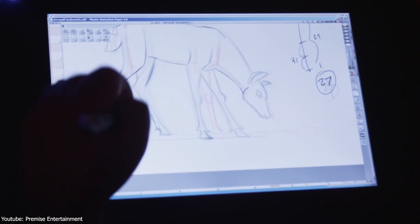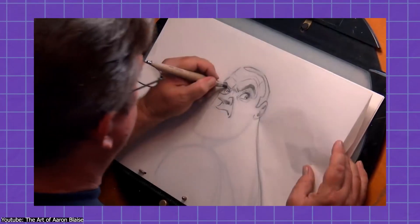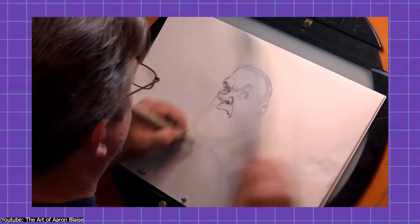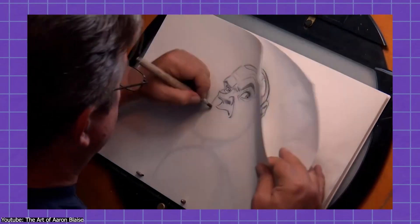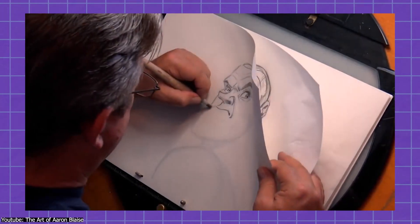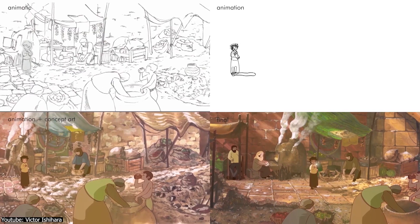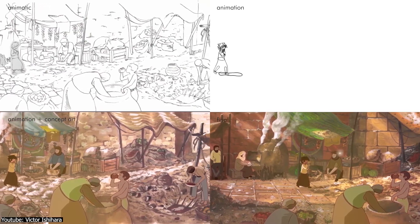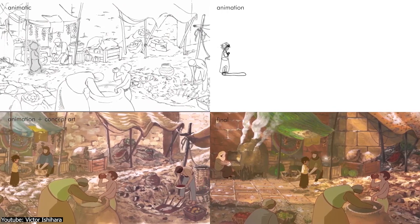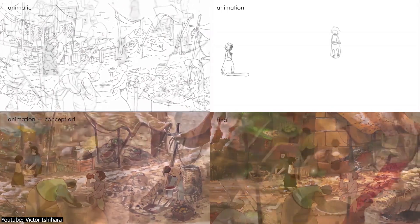If you ask an animator, especially a traditional 2D animator, what could be the hardest thing to nail right, you'll probably unanimously get one answer: Perspective.